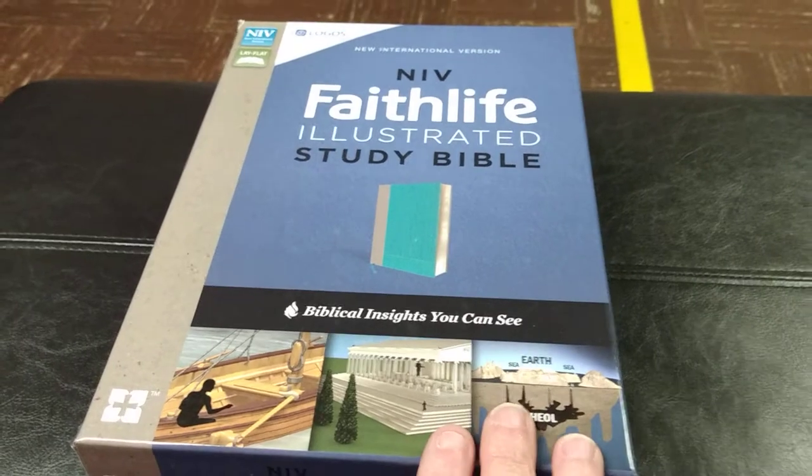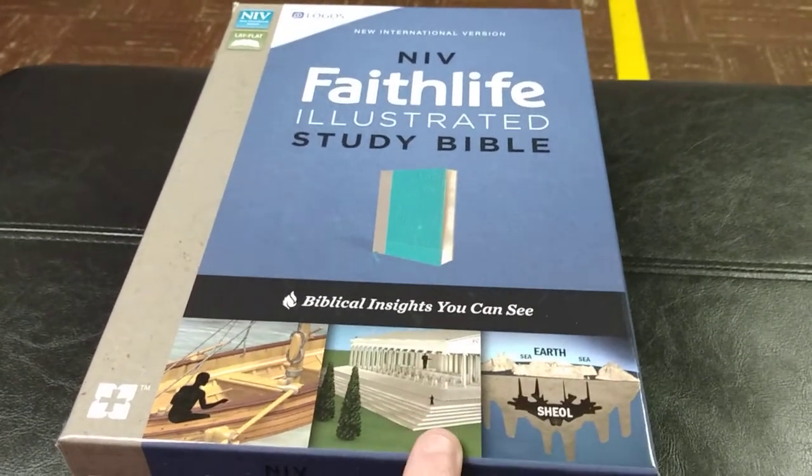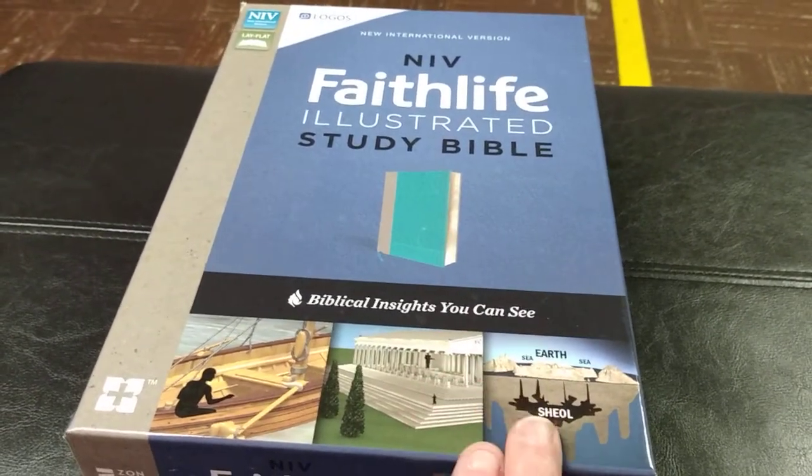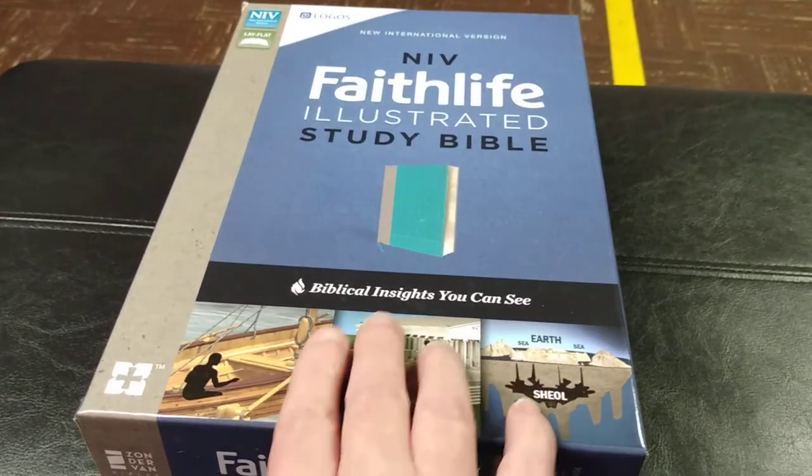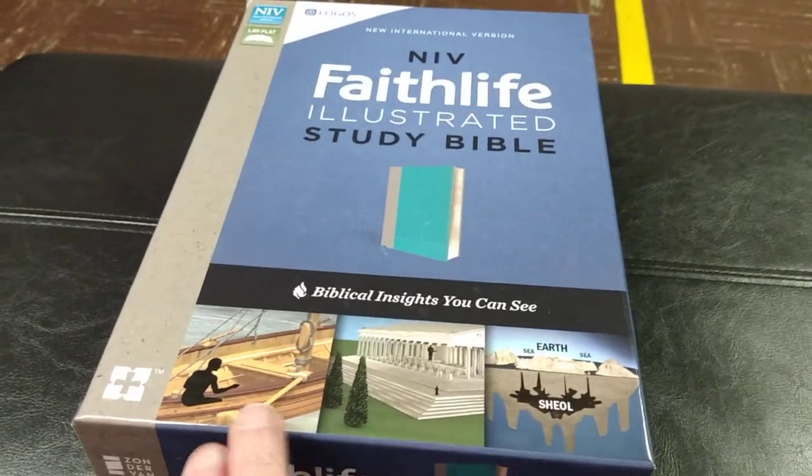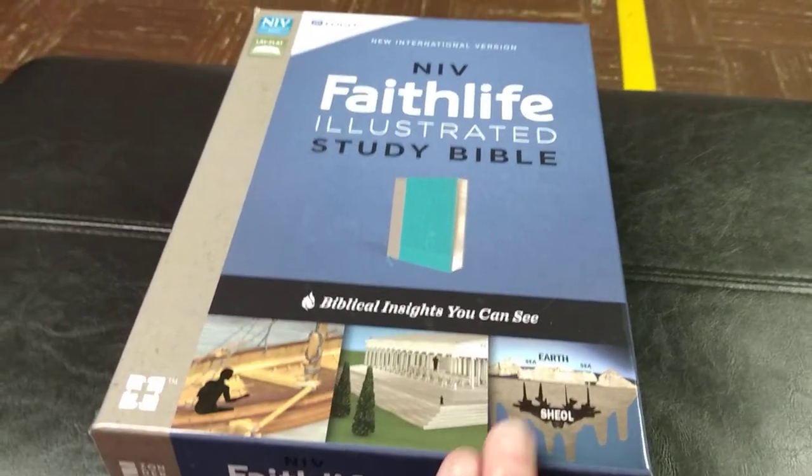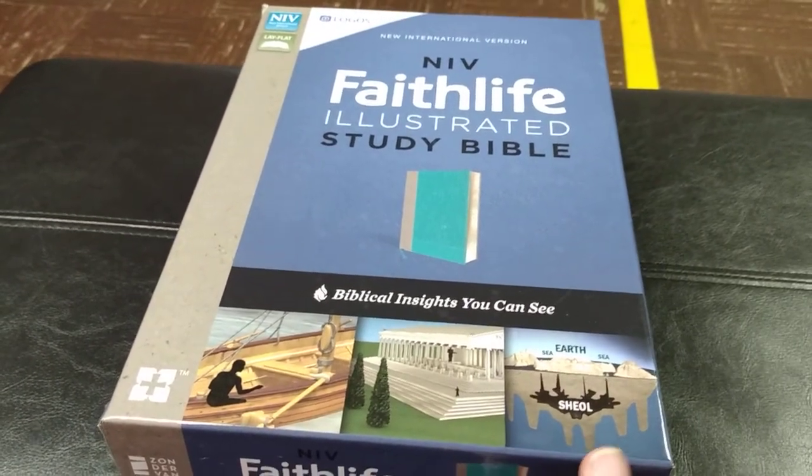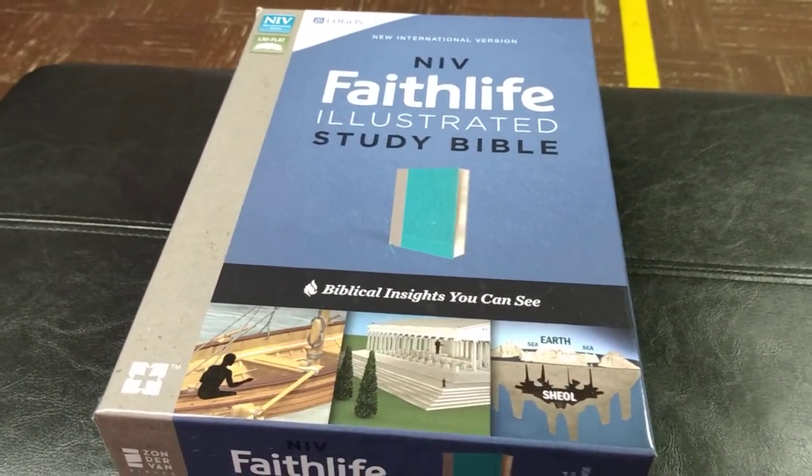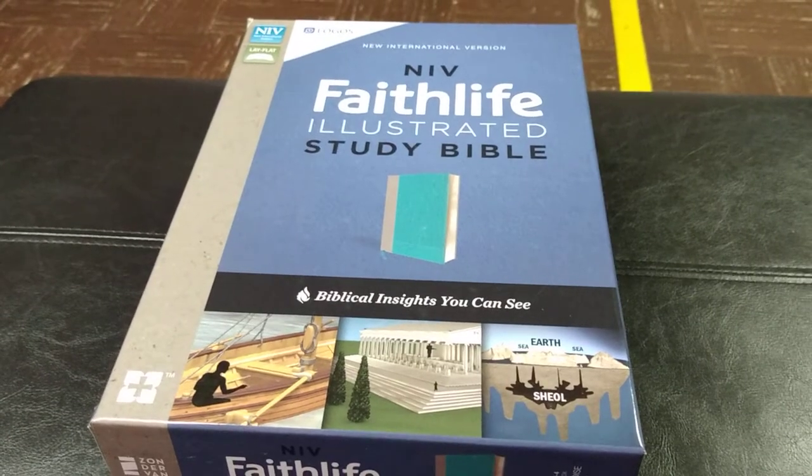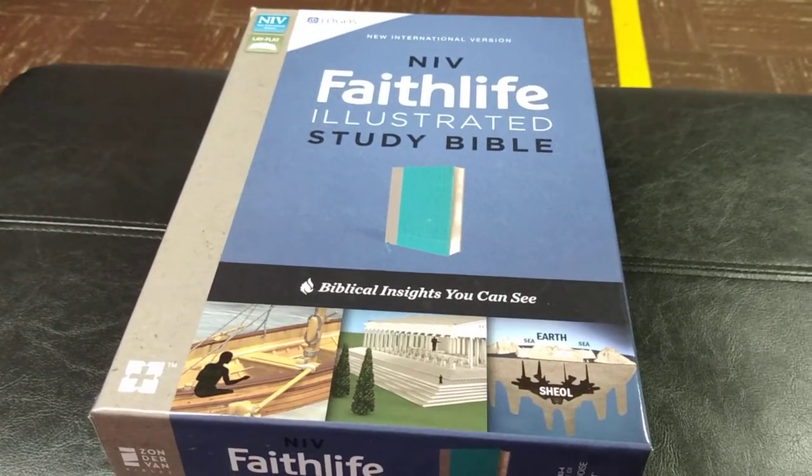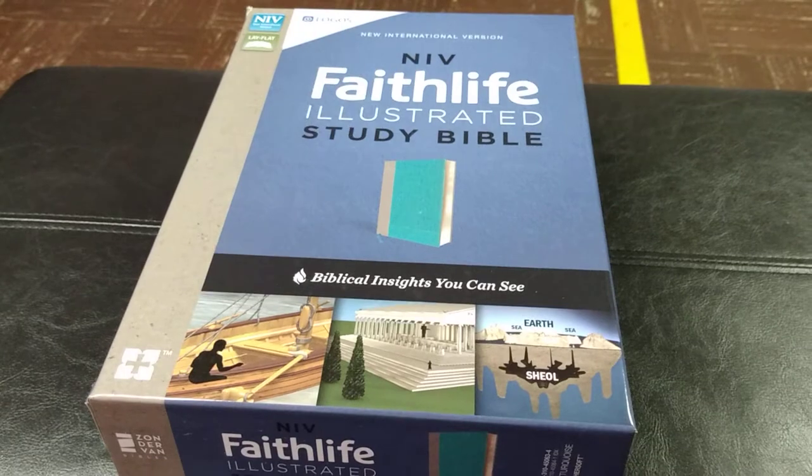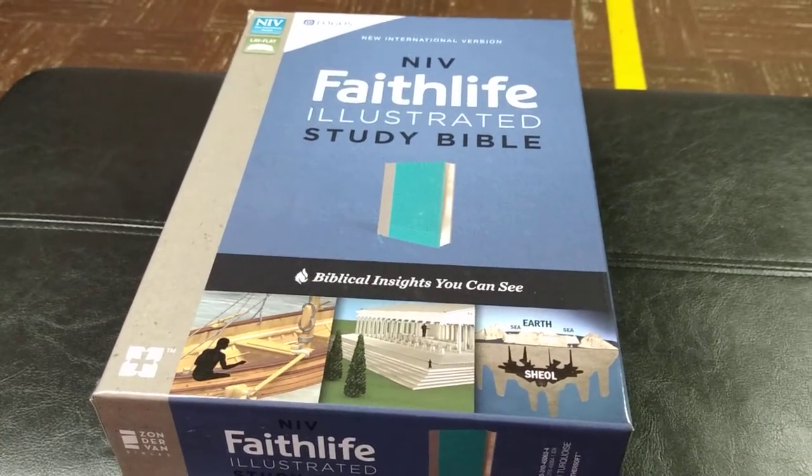But anyways, this is an absolutely beautiful Bible. I love this Bible. Not only is it beautiful with the beautiful colors, but it is packed. As a matter of fact, when I was going through this Bible, trying to mark all the things I wanted to show y'all of what's in it, I had to literally stop myself or else this was going to be like a 40 minute video.